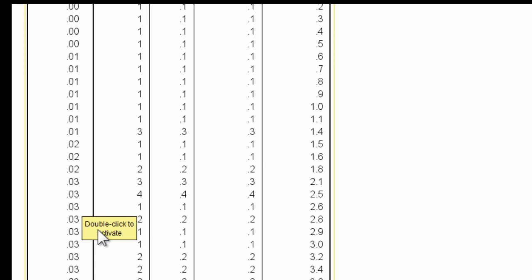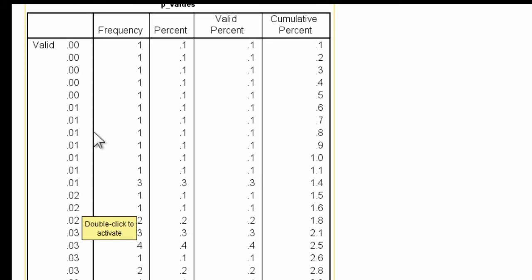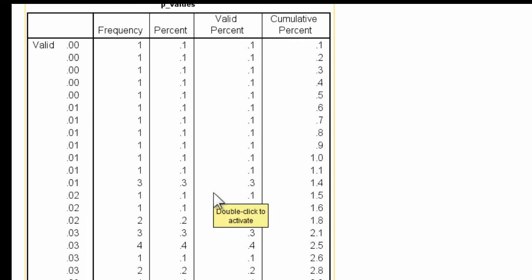But it doesn't matter what demarcation we use. Some of them will come out as what looks like statistically significant, but they're not. And we always have to be mindful of that when we do statistics, that there's the possibility of making errors.